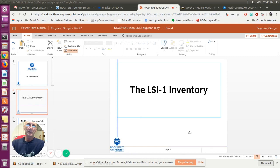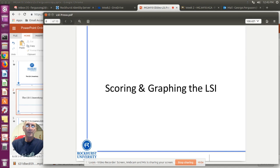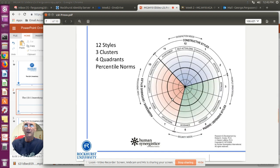What we're going to do now is go over the scoring and the graphing of the LSI. You're pulling together all of your numbers and putting them into the graph. Now, what does it all mean? If you're looking at the graph, you'll see that there are 12 styles.